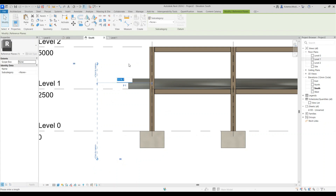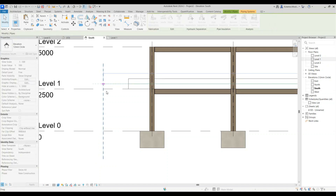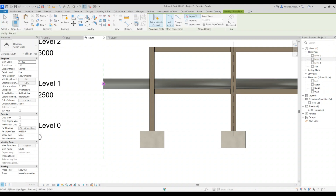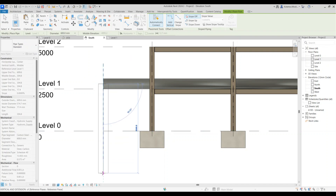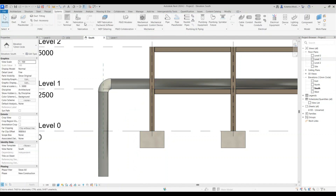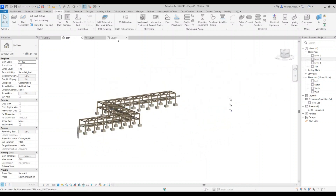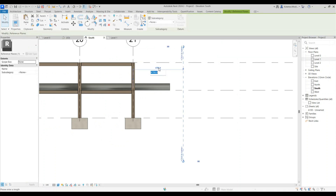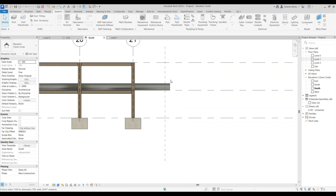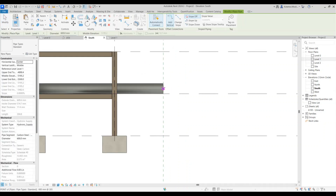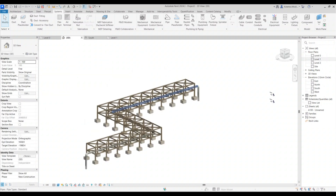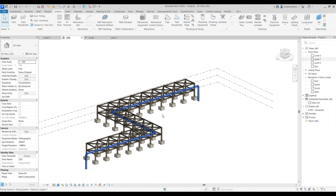Place a reference plane offset by 3,000 millimeters from where the pipe starts. Bring the pipe to that reference, then go to Systems > Pipe again, join from that point, and bring it down by 5,500 — it will automatically join. Do the same on the other side: place a vertical reference plane offset 3,000 from the grid, then place the pipe and bring it down 5,500 millimeters.